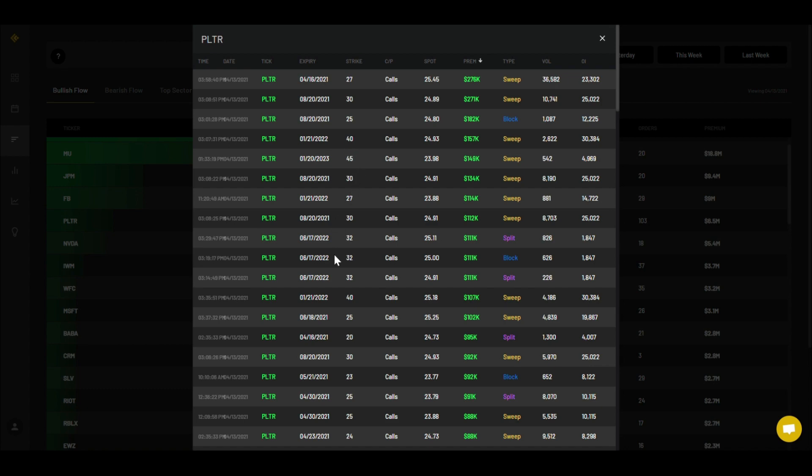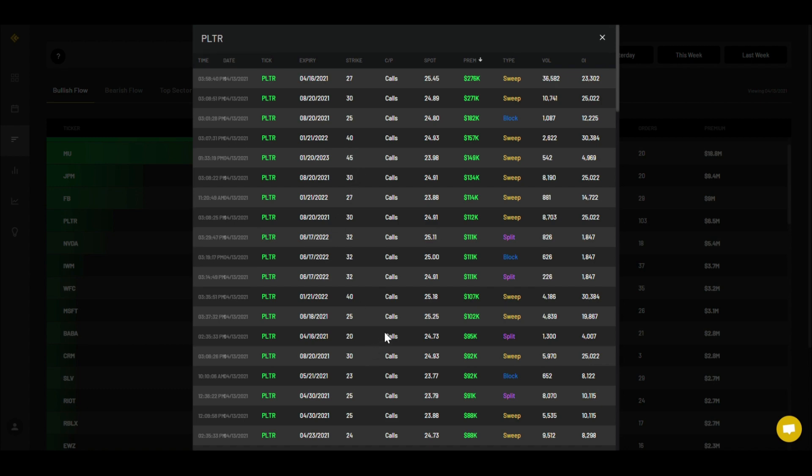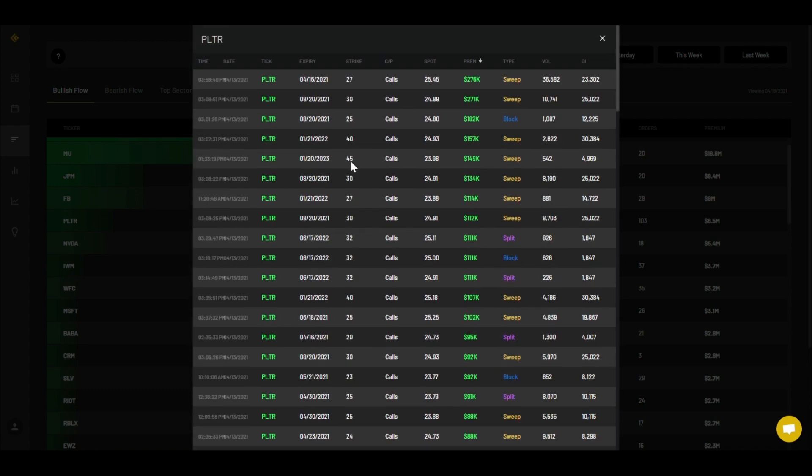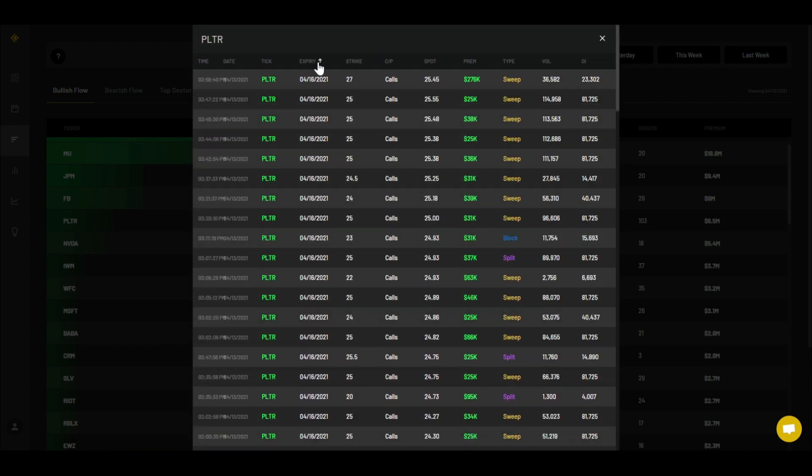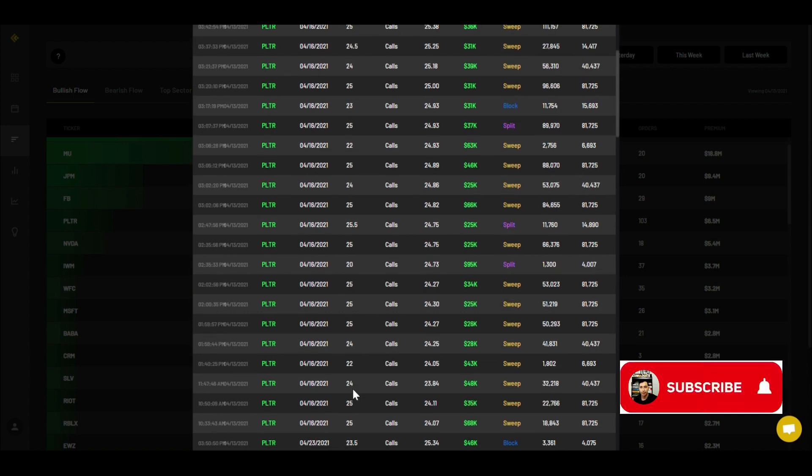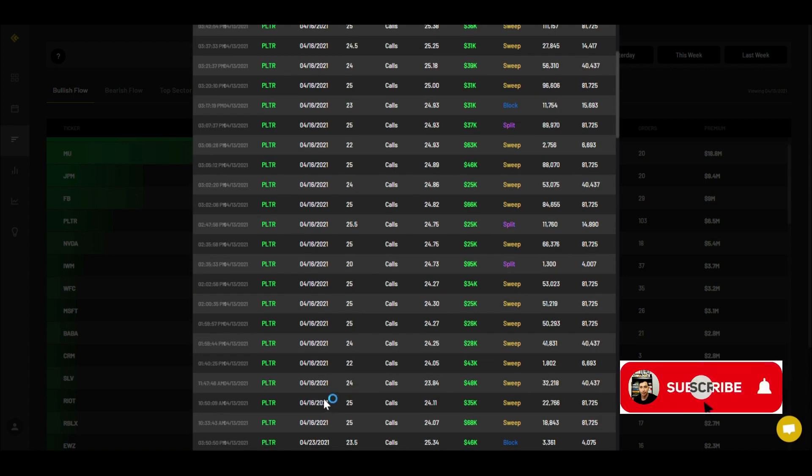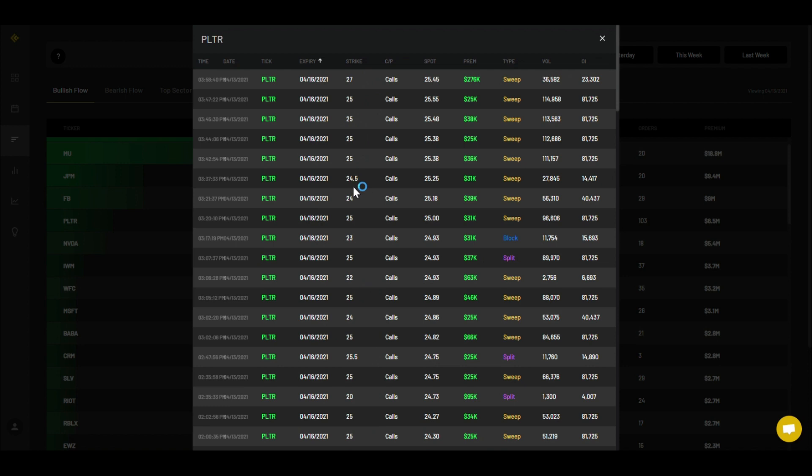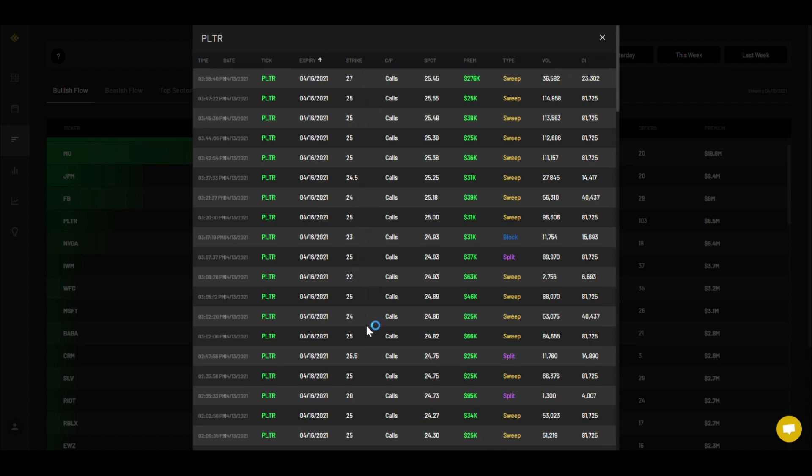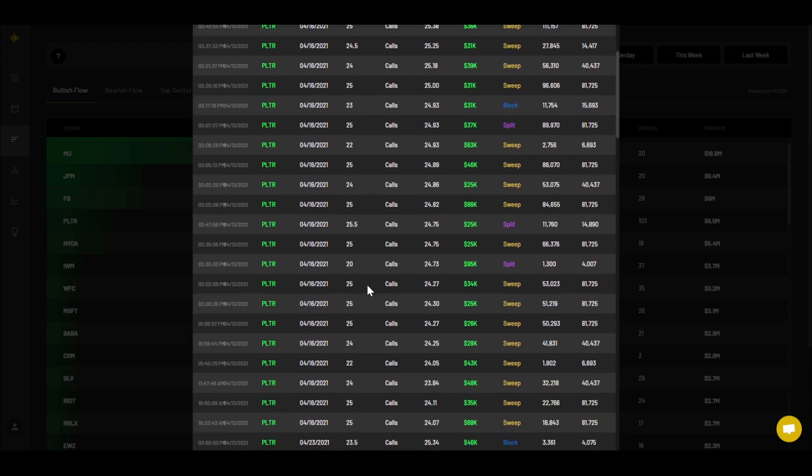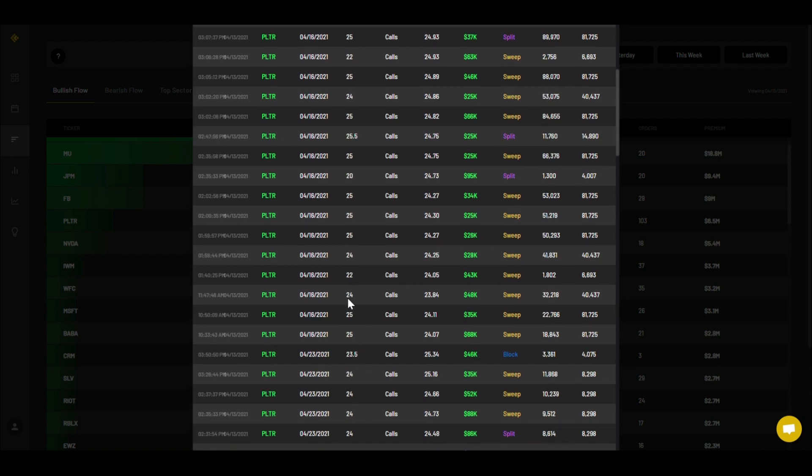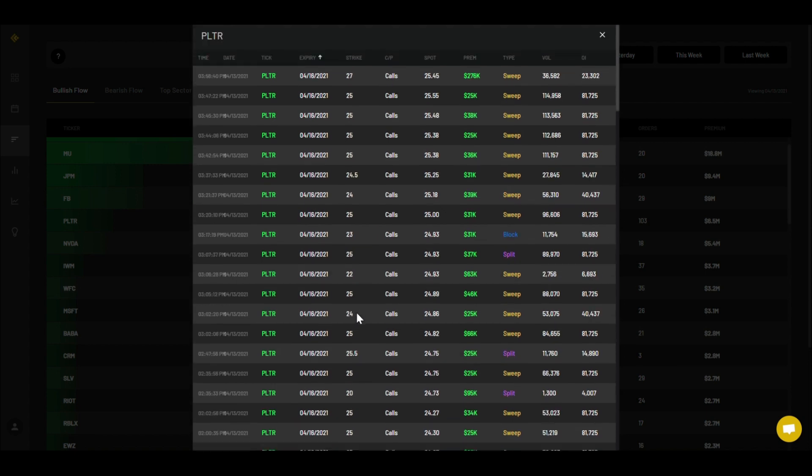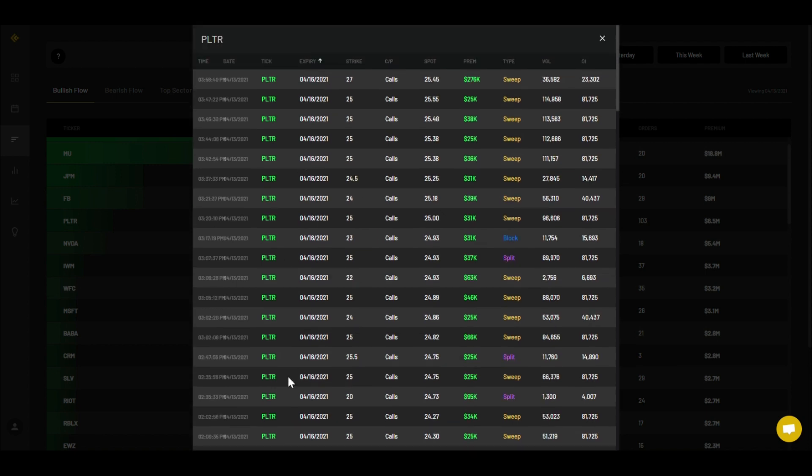There's a couple more later on like the January $40 and $45. But let's take a look at the ones expiring this week, the 4/16. If we take a look, there's $27, $25, $24-$25 strikes looking like the average. These are the ones that came in today, not overall.